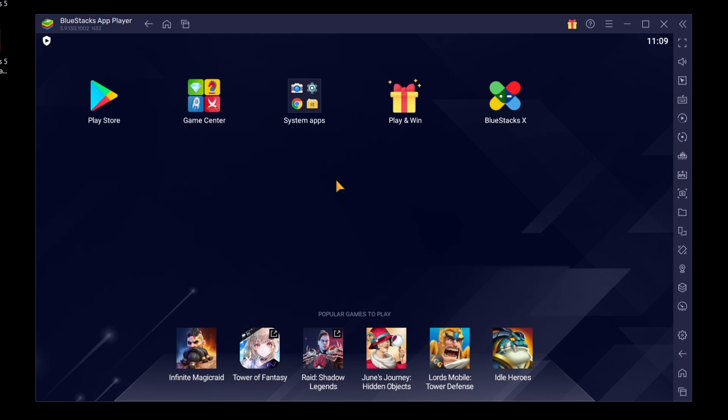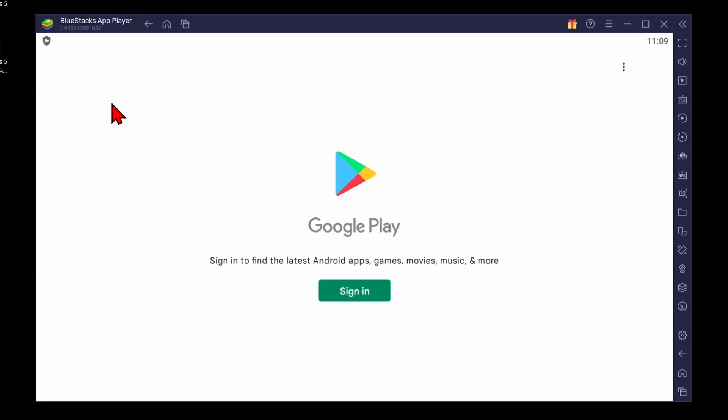Now that we have BlueStacks installed on our PC, the first thing we need to do is open up the Play Store here, so that we can actually download and install Free Fire. So we'll be installing the official Free Fire from the Google Play Store. Go ahead and select Play Store.